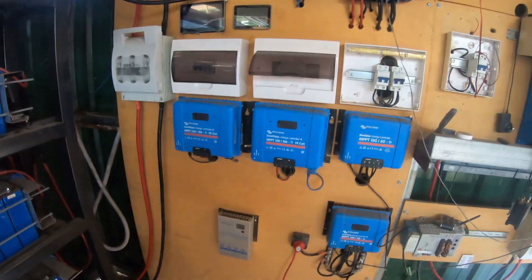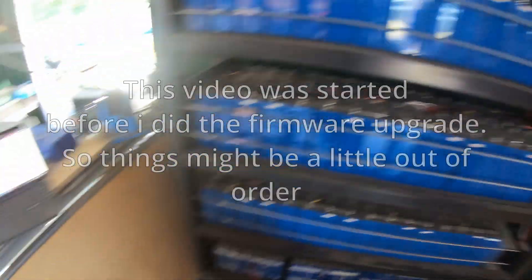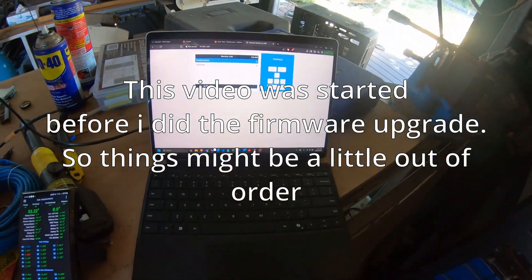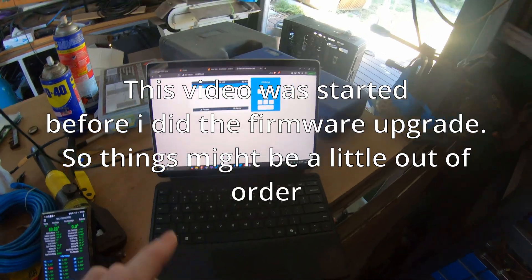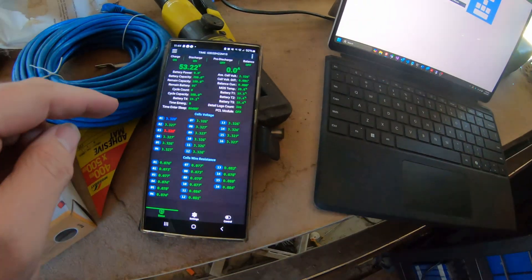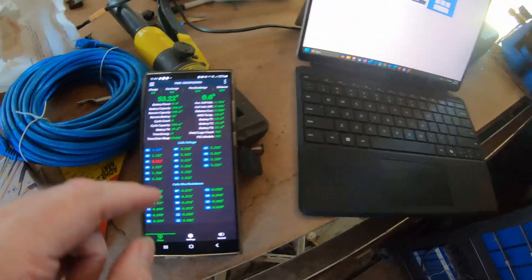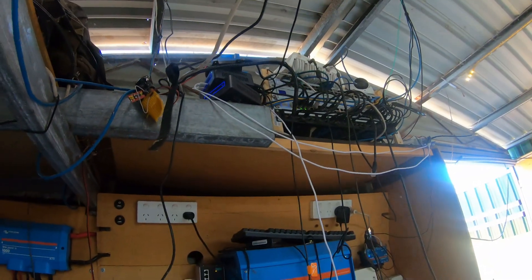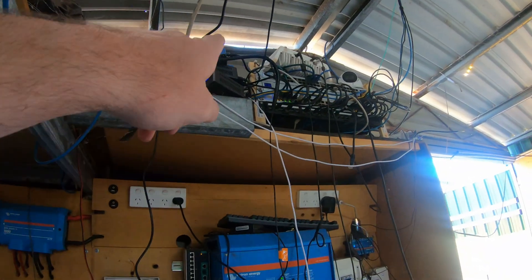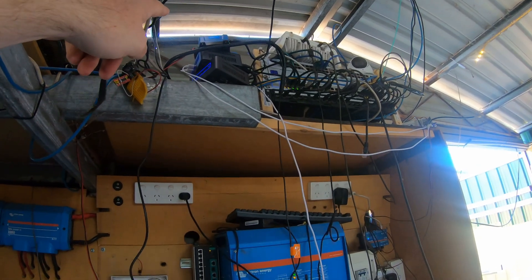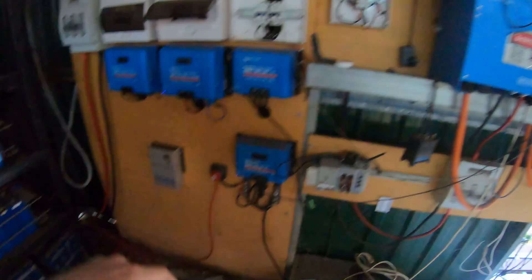G'day YouTube, welcome back. I'm finally going to do something about this. I'm going to have to do this in two parts because I haven't got a great deal of time today. We're going to connect the JK BMS to my — I've got my development Cerbo sitting up there on top with all sorts of shenanigans going on.